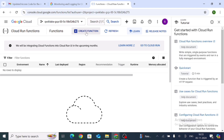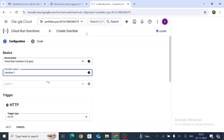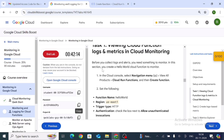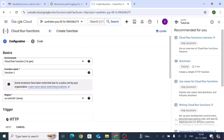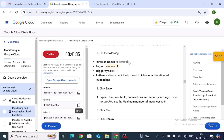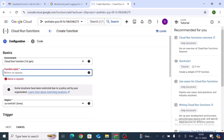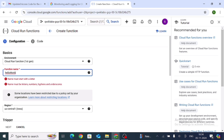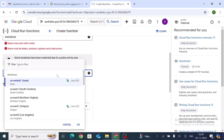Click Create Function. Go back to the instructions in the console. Copy the function name — Hello World — and paste it in the function name field. For the region, select us-east1.